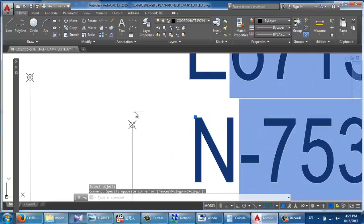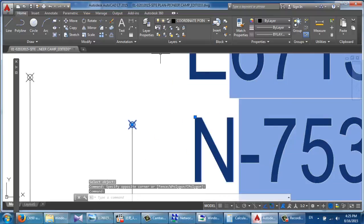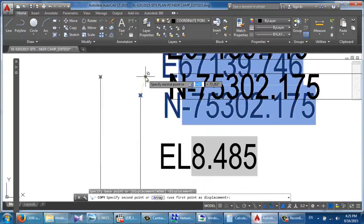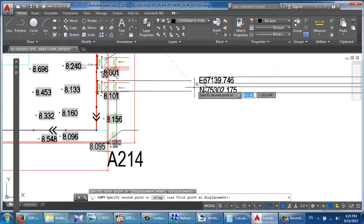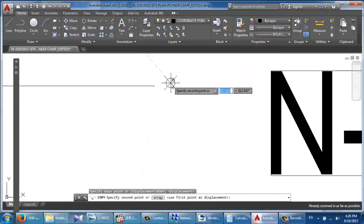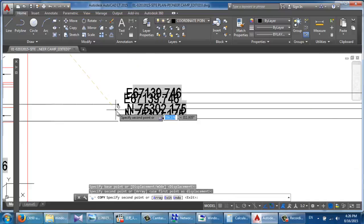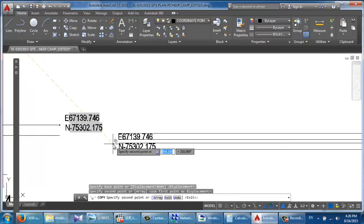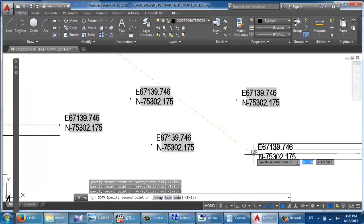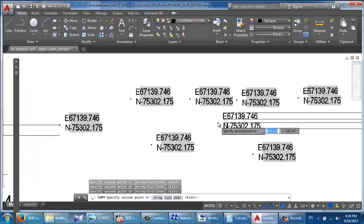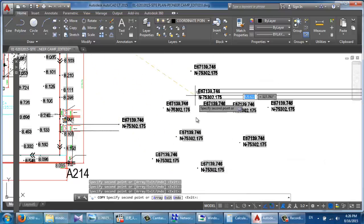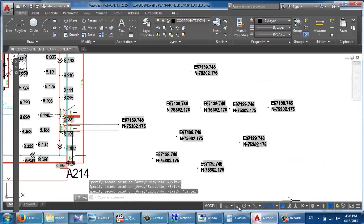How about the other coordinates that you want to find? Just click on Copy, select this point, and go anywhere you want. Now it's not collected correctly.